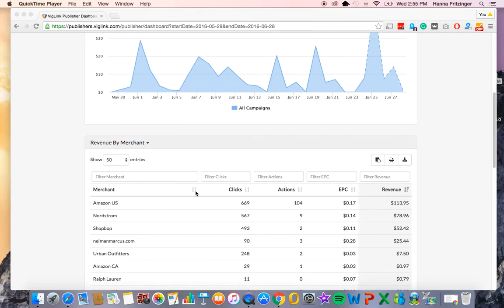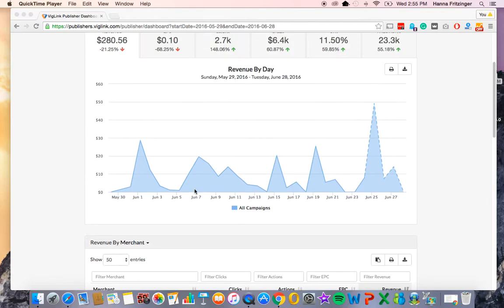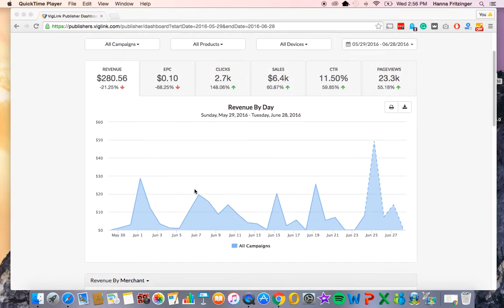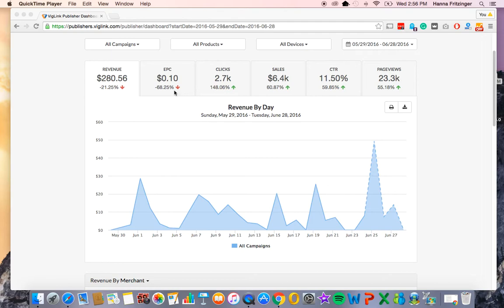Once you log into your account, you will see the dashboard. You will notice that revenue is the default tab. In each tab, you will either see a green arrow going up or a red arrow going down to signify your performance relative to the time period you selected.